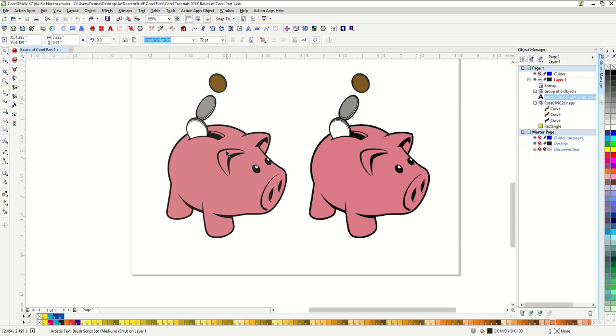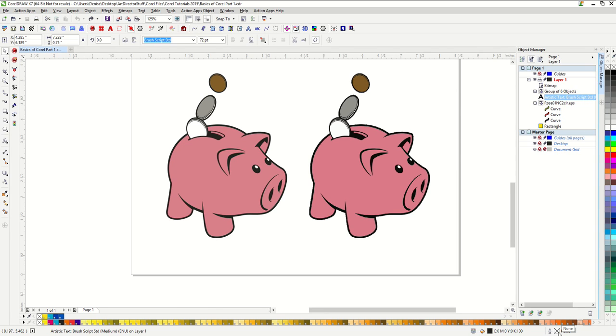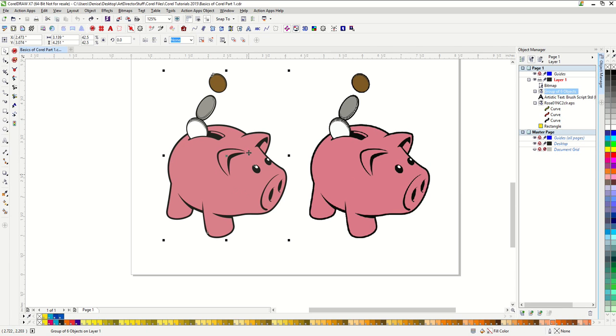Another way to find out what kind of image it is, whether a vector or bitmap, is by using the information in our property bar, object manager, and down here with our fill and outline information.